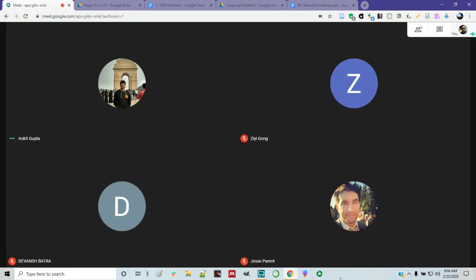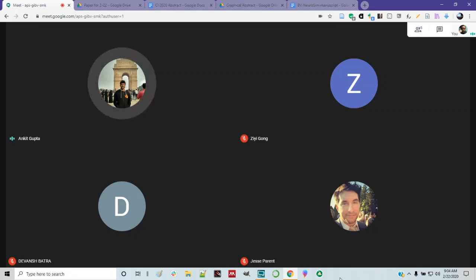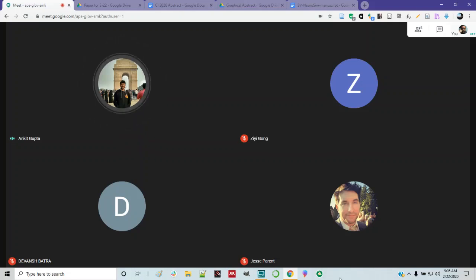A couple things. First of all, does anyone have anything they want to share? Any news? I had my exams this week, so I didn't really have anything new. I just saw your comment and commented back. So when we discuss the paper, I have something to say. We'll talk about that later.